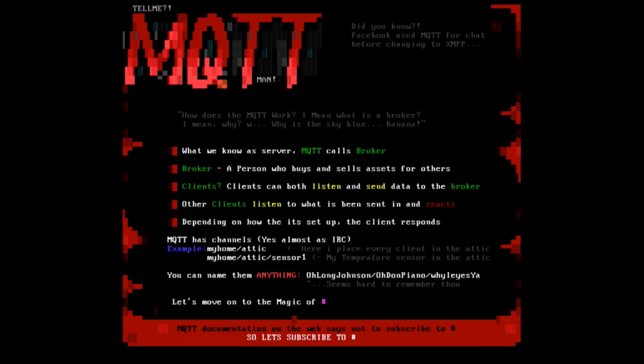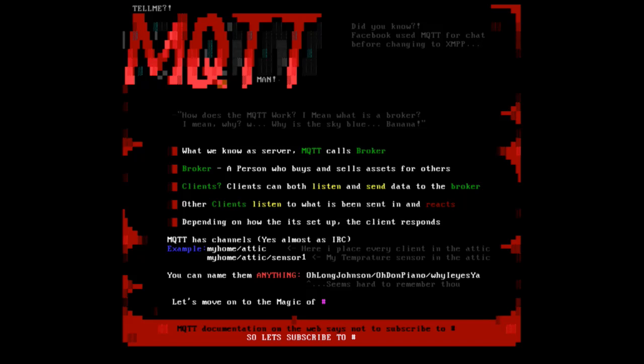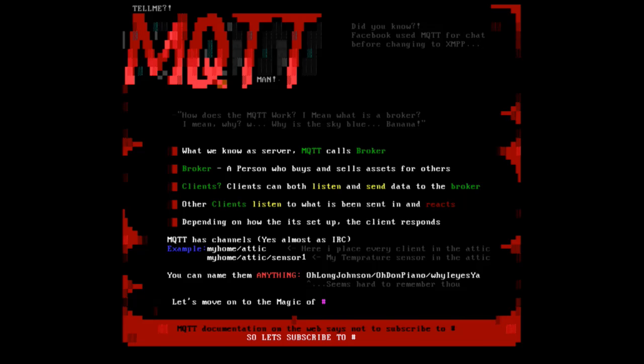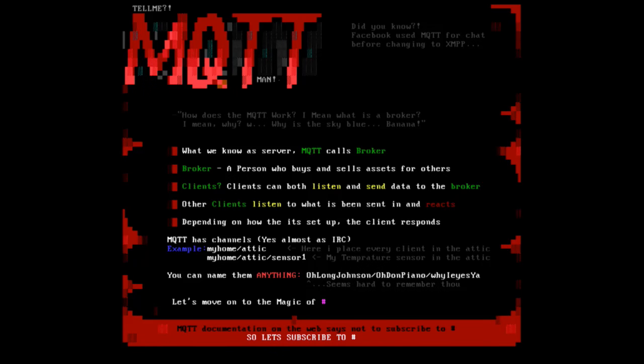The MQTT stood for MQ telemetry transport. The MQ is something IBM product back in the days. Today it's royalty free as of 2010. It's been approved as an OASIS standard since October 29th 2014. This July it was also approved as an ISO standard. Current version is 3.1.1. What we know as a server, the MQTT calls a broker. This broker has clients connected to it. These clients listen to what the other clients are sending in. It's basically a two-way communication.